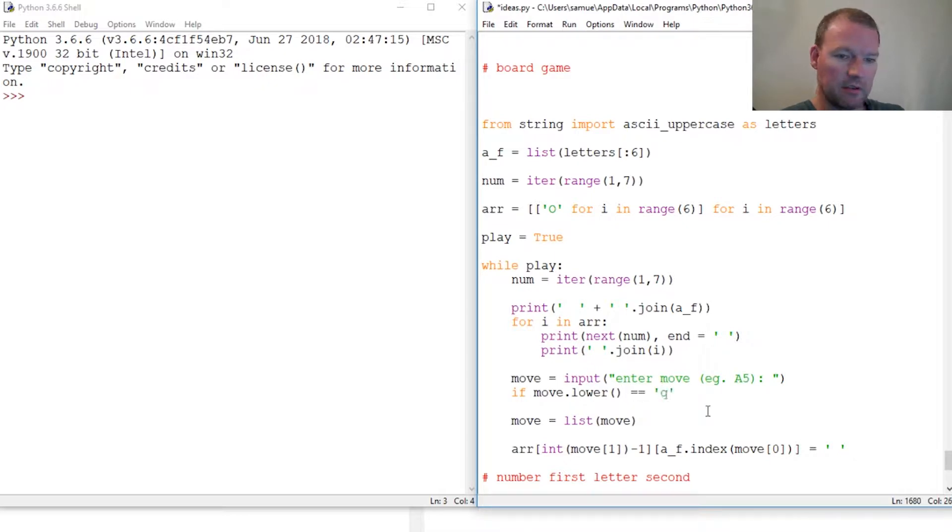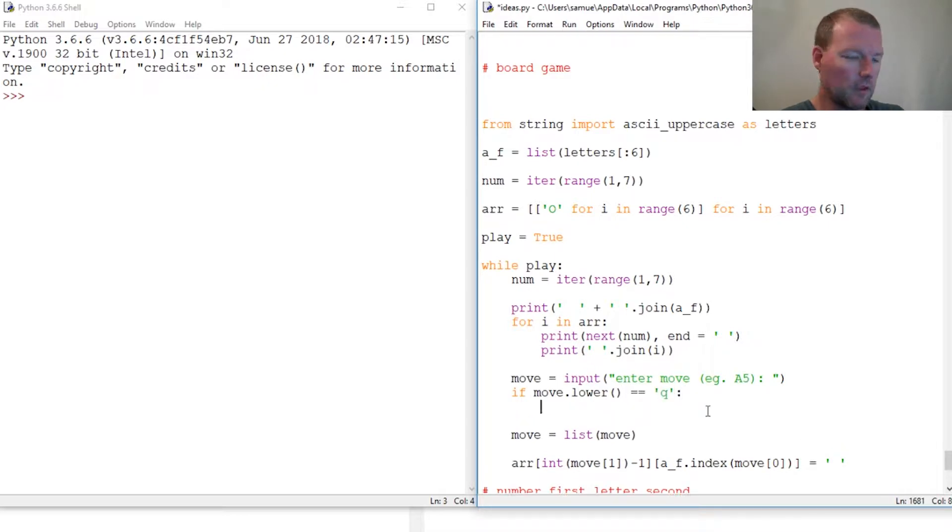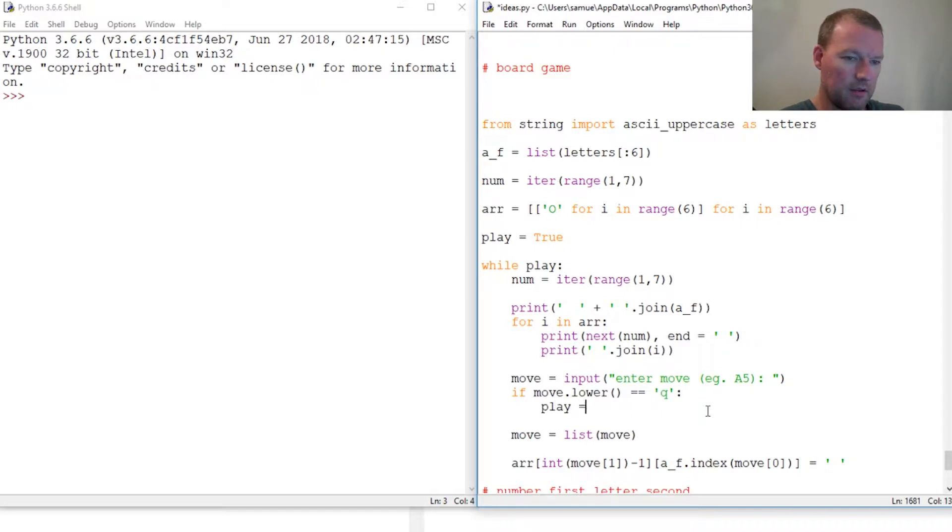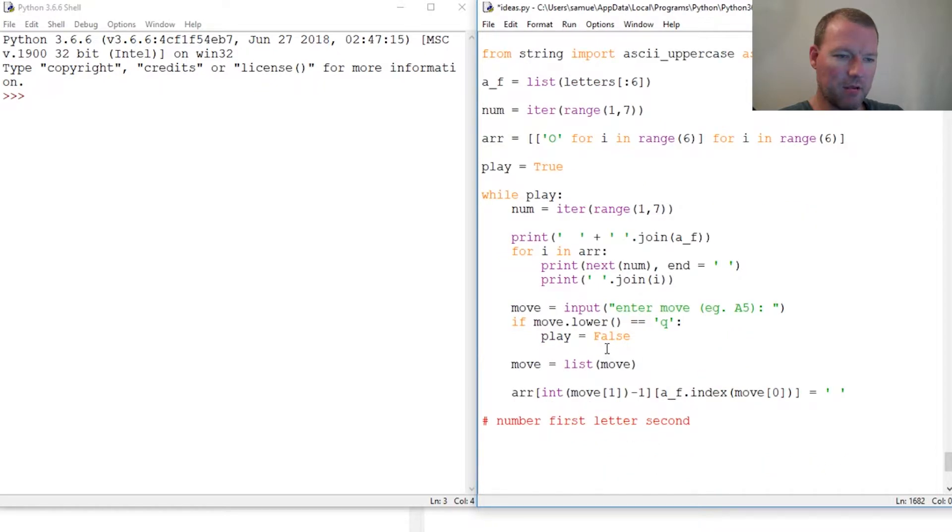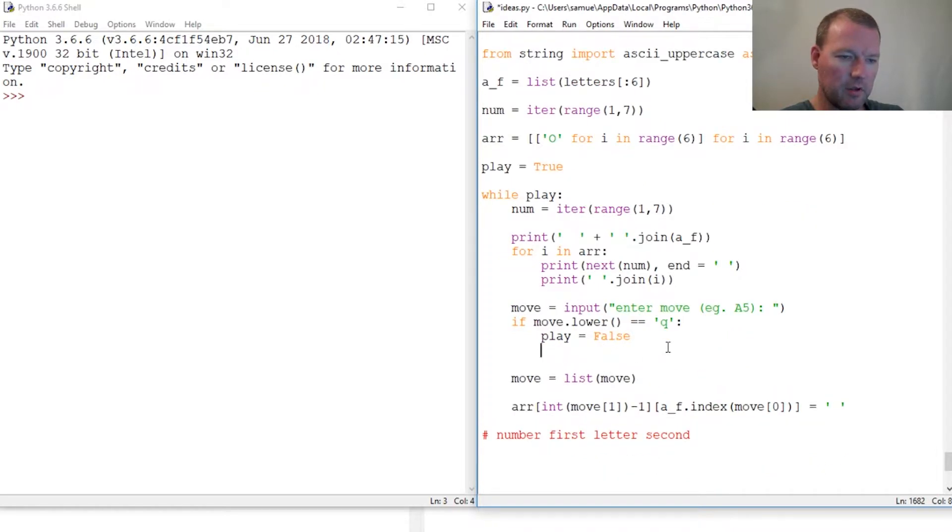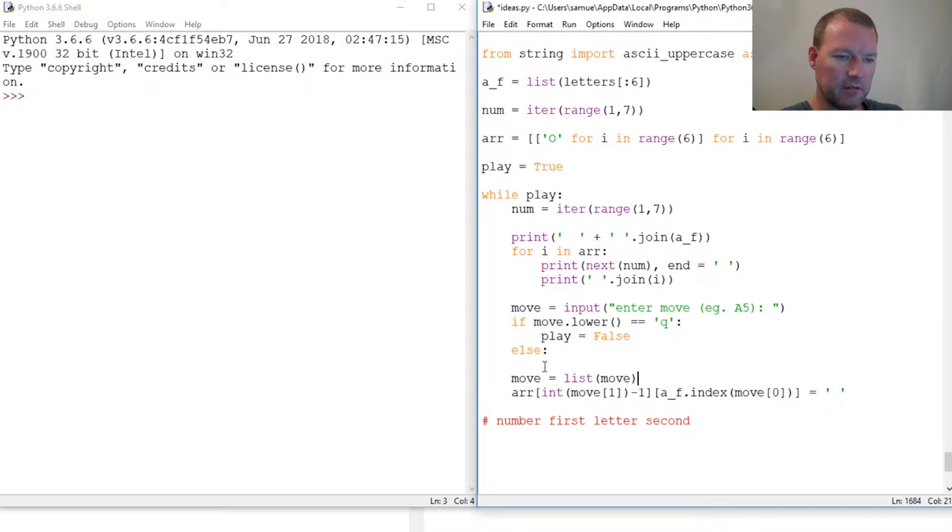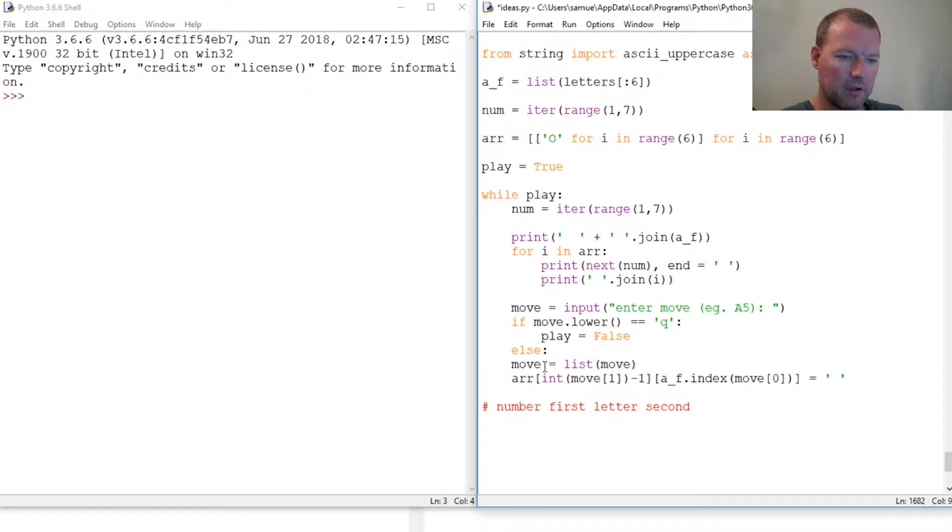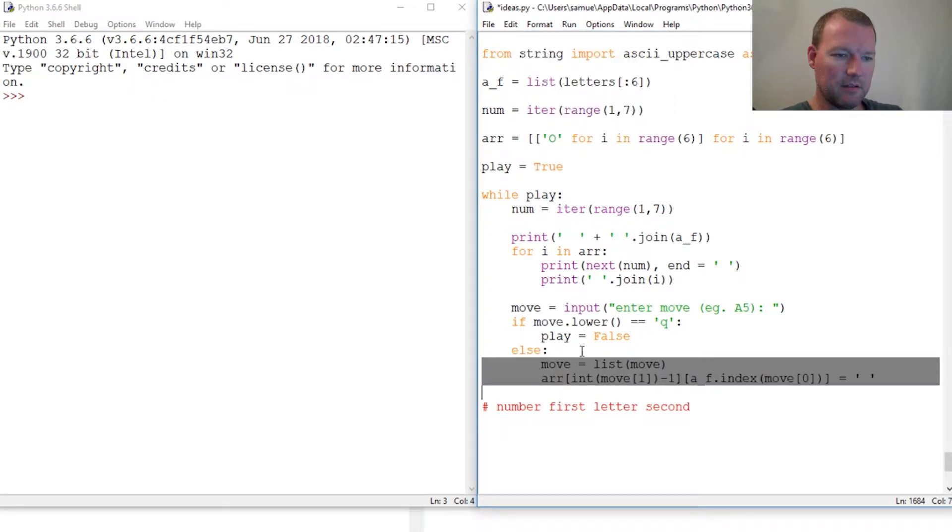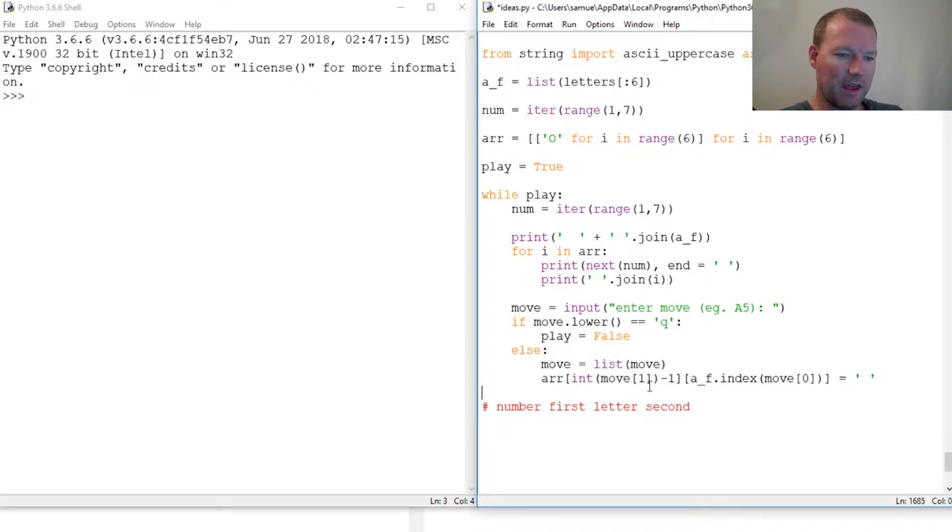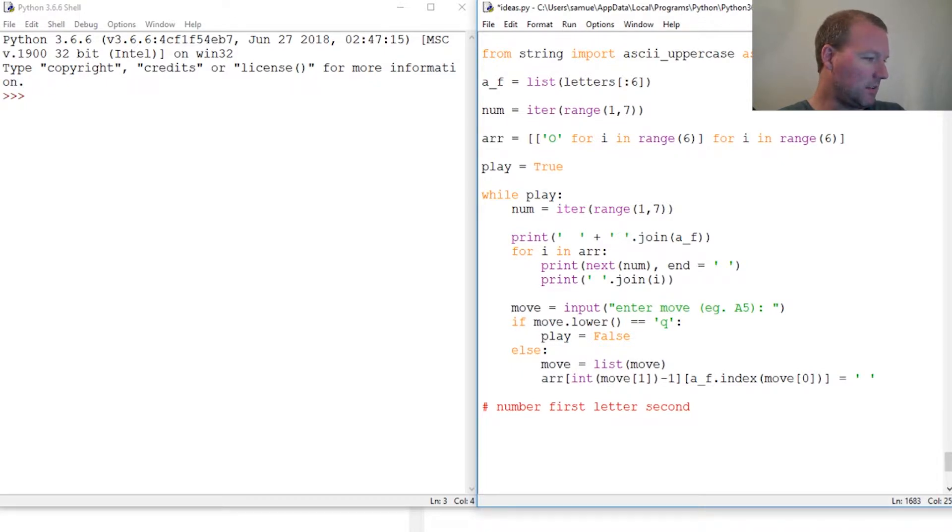We check Q for quit and then we turn play equals false so we'll cancel out of here. Now we need to have an else and then we'll just move this. If you remember I said just take this format indent, so there we go.